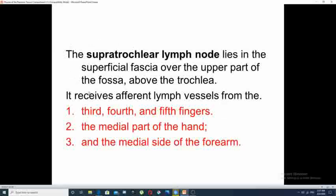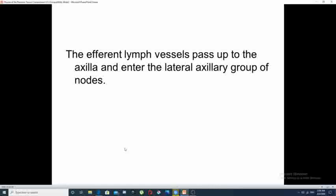Another content of the cubital fossae are lymph nodes called the supratrochlear lymph nodes. These lymph nodes lie in the superficial fascia, above the trochlea of the humerus. They receive afferent lymphatics from the third, fourth, and fifth fingers, from the medial part of the hand, and from the medial side of the forearm. All these lymphatics drain finally into the lateral group of the axillary lymph nodes.